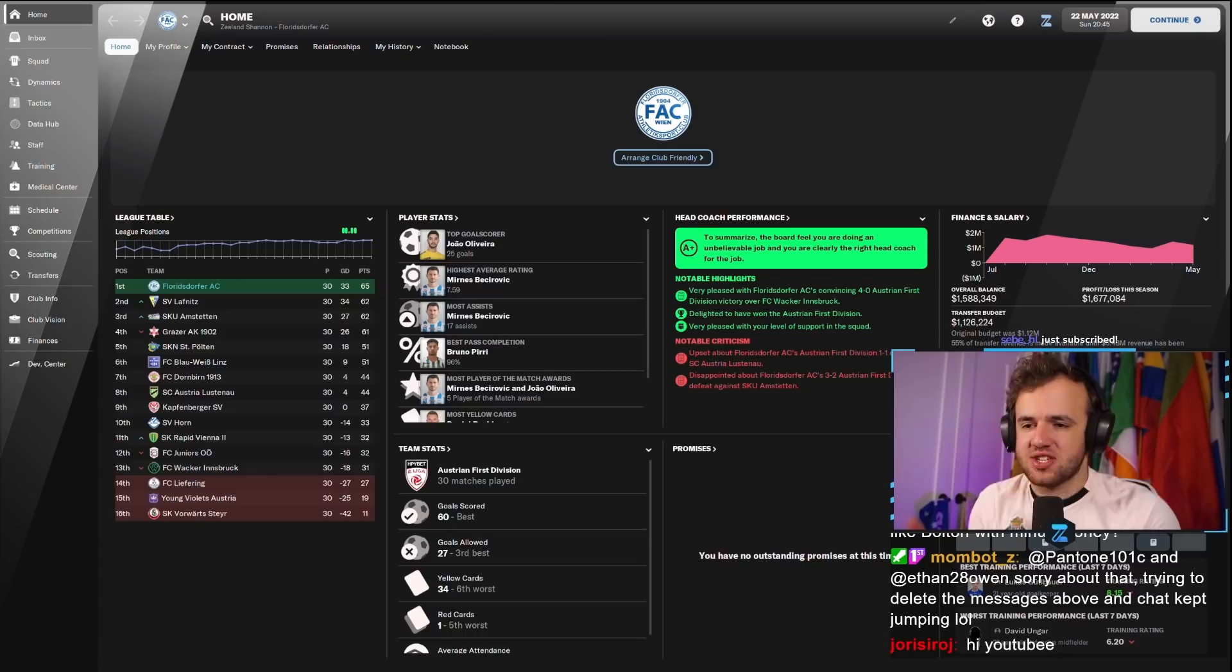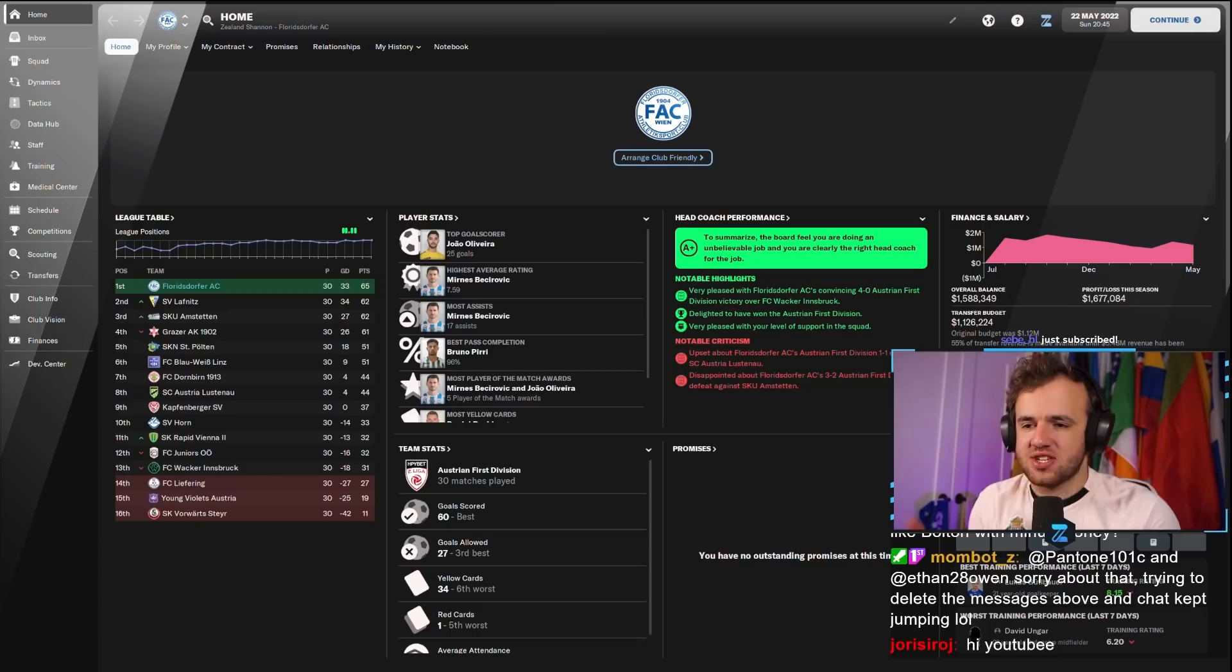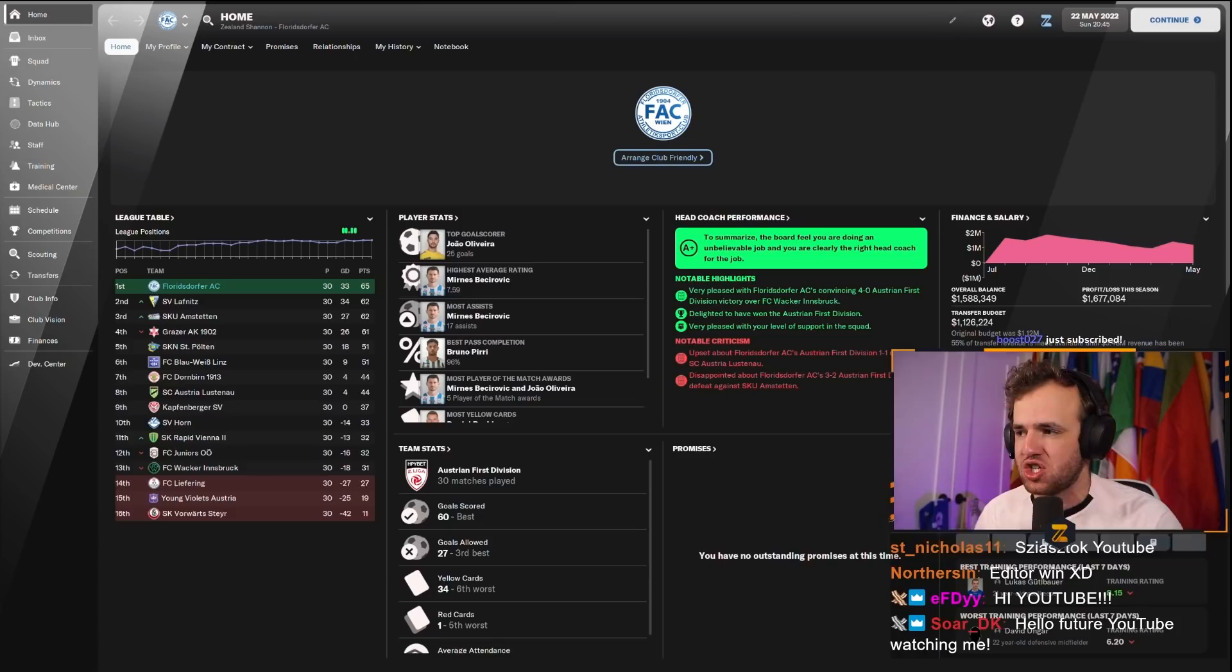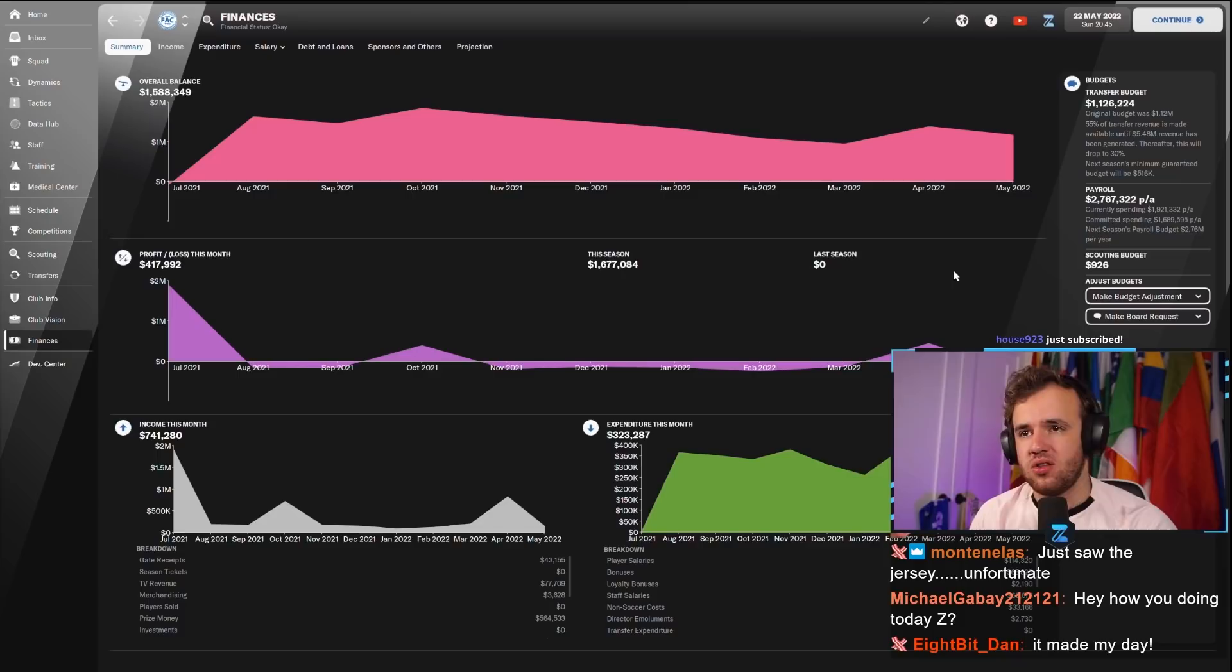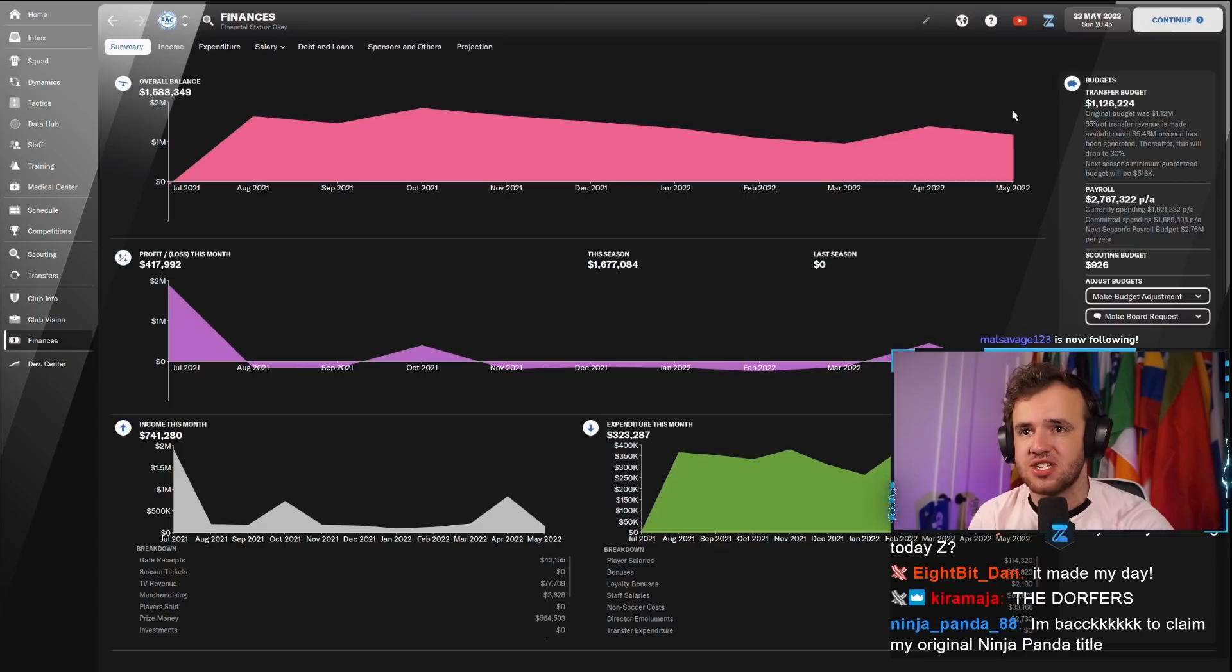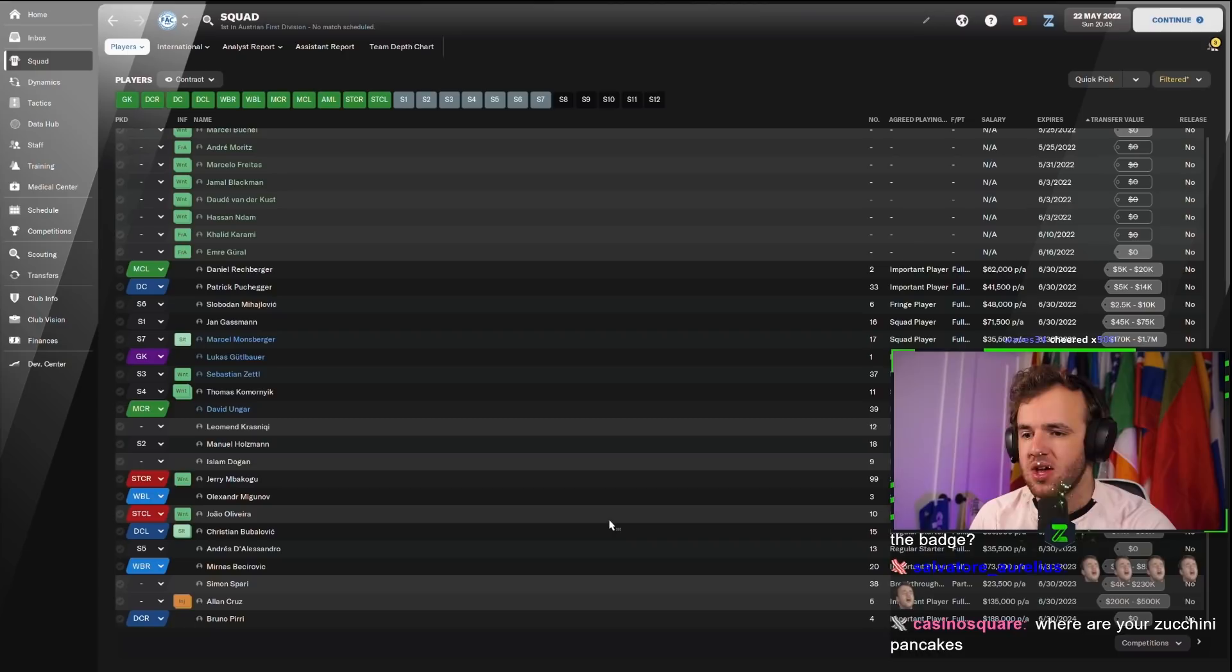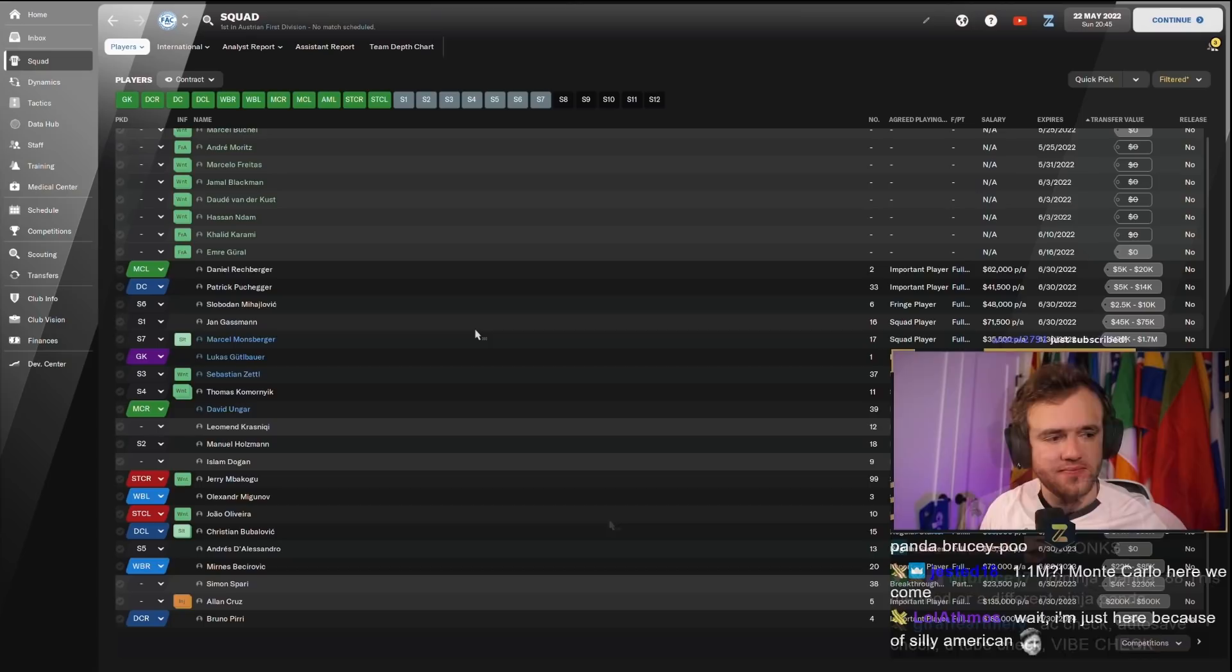Sam, thanks for the year. Miraculously we came from eight points back with a match in hand, with like six matches to go, to win the league over Lafnitz Amstetten. Somehow Gradzer ended up finishing fourth which is just horribly embarrassing. So we won the league. We did win it on the last day, very intense drama. We actually got a significant transfer budget of 1.1 million with a significant increase to our wage budget as well.